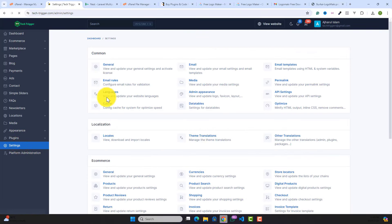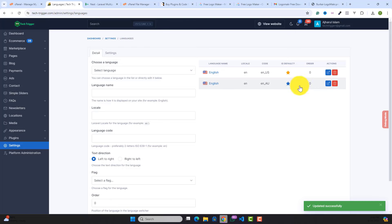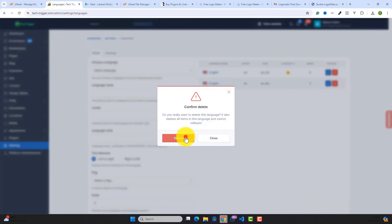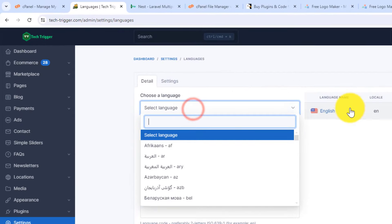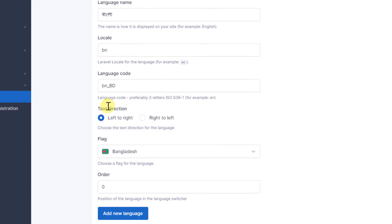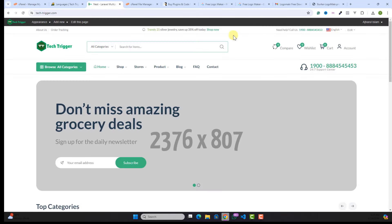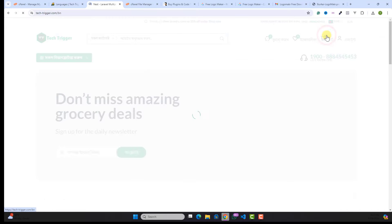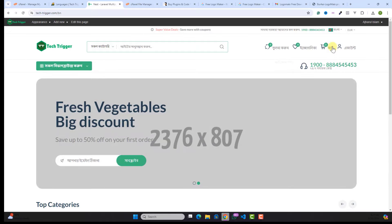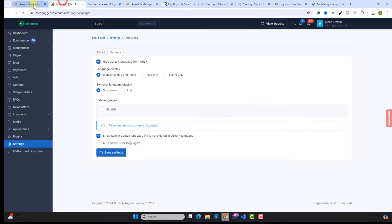To add multiple languages, go to Settings then Language. You can add your language, set a default, and delete unwanted ones. I'm selecting Bangla — enter the language name, shortcode, and language code, then click Add Language. Reload your website and you'll see a language dropdown with English and Bangla. The content will be automatically converted to Bangla.